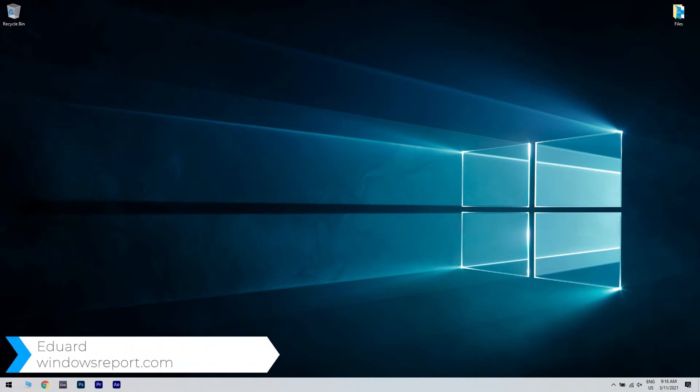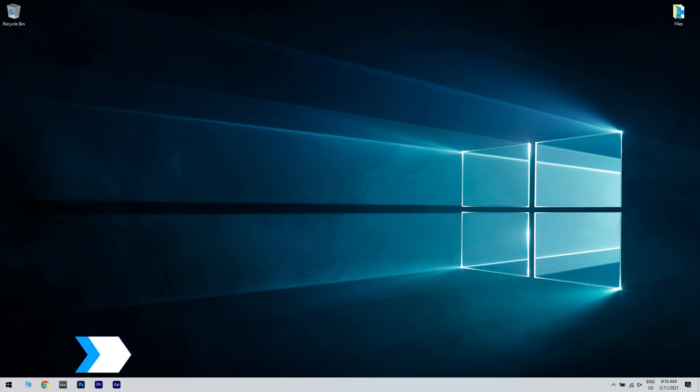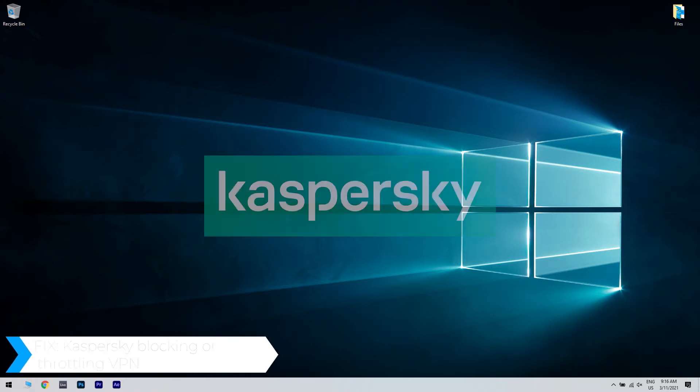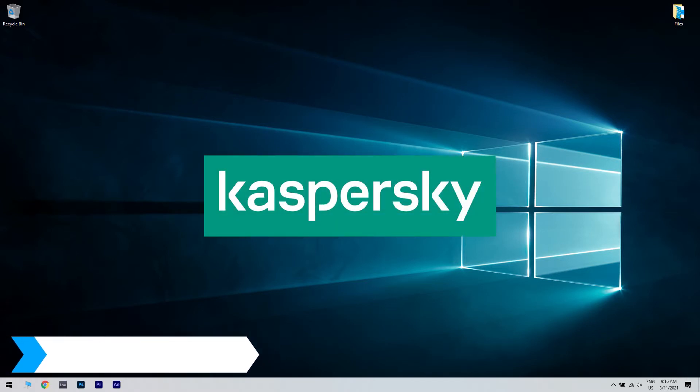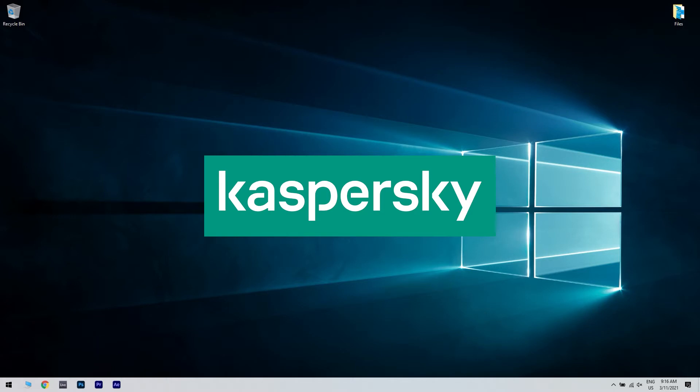Hello, I'm Edward and welcome to windowsreport.com. Sometimes the Kaspersky antivirus can be overprotective and interfering too much with your operating system. In this case, blocking or throttling your VPN. Even though it's a common occurrence, it may not be pleasant having to deal with this issue. But don't worry, this video will guide you through a few solutions that might fix this problem.